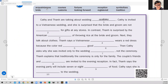Acquaintances. Bride. Courses. Customs. Fortune. Looking forward. Reception. Registered. Symbolizes. Tradition. So let's use these words to complete the story.